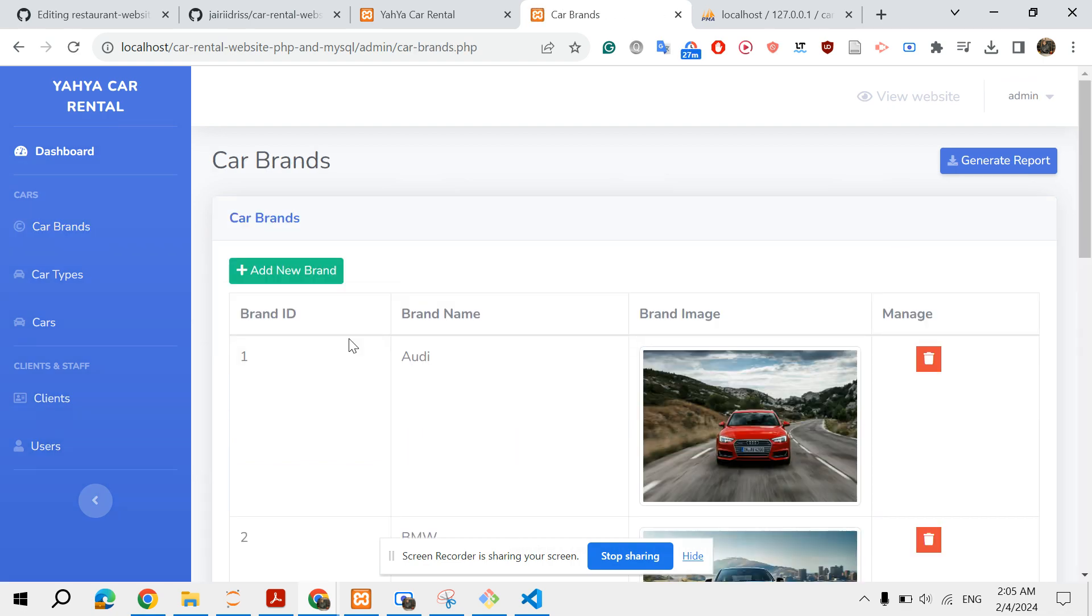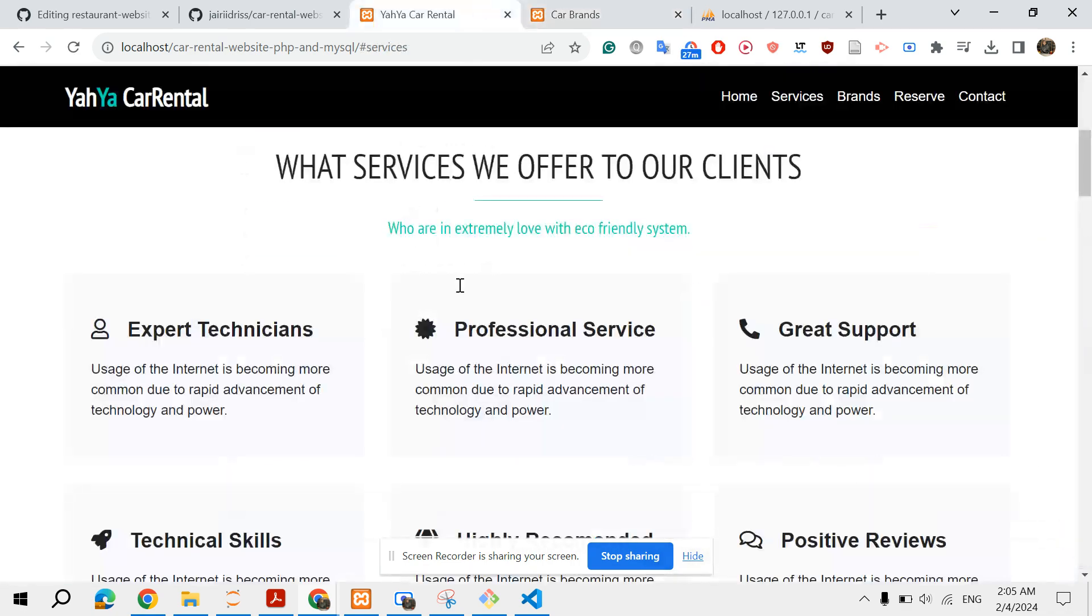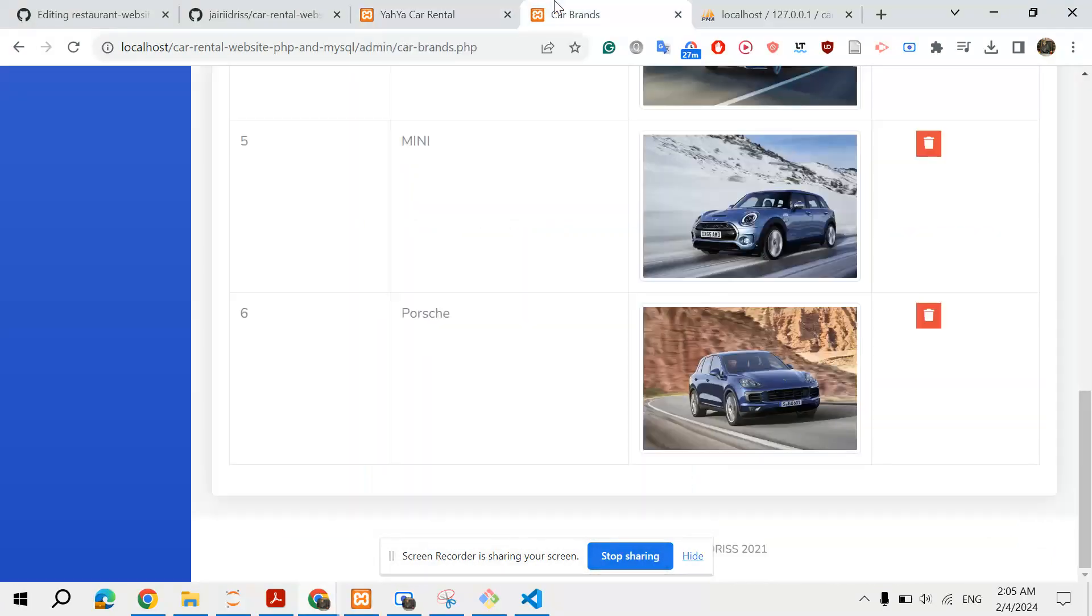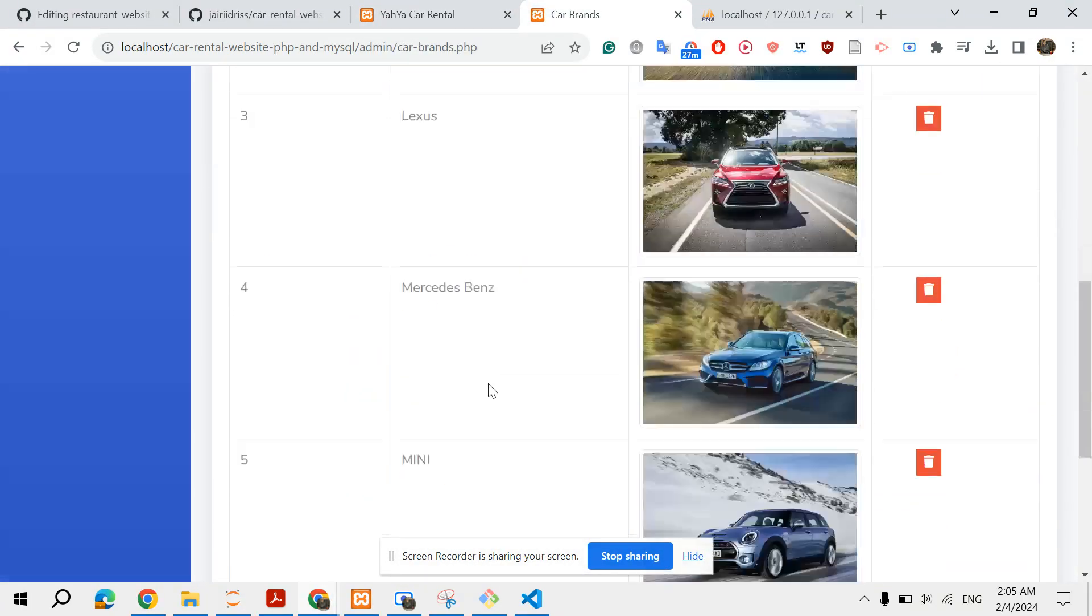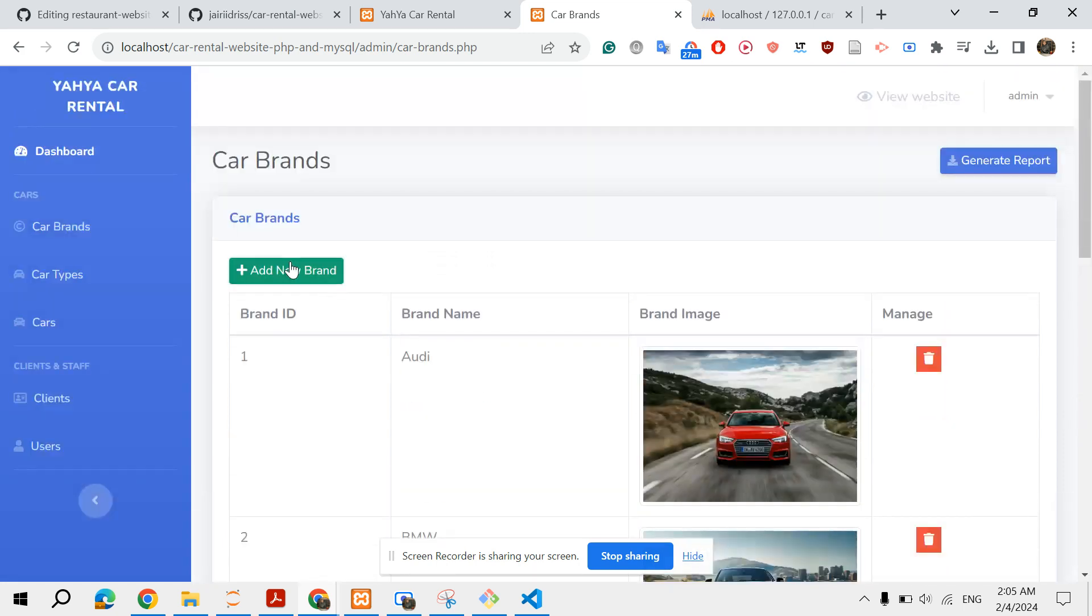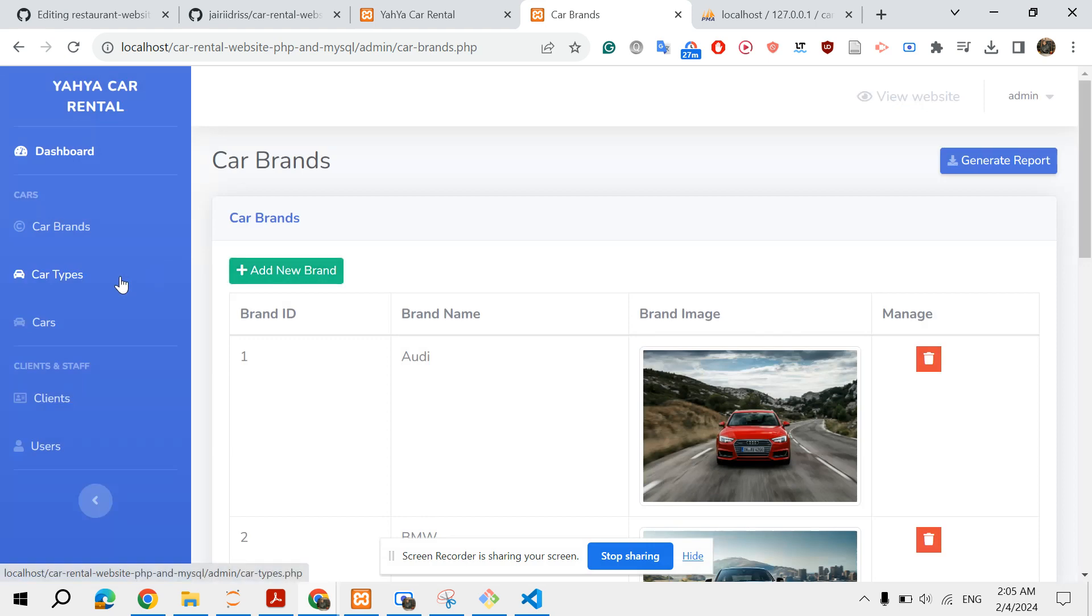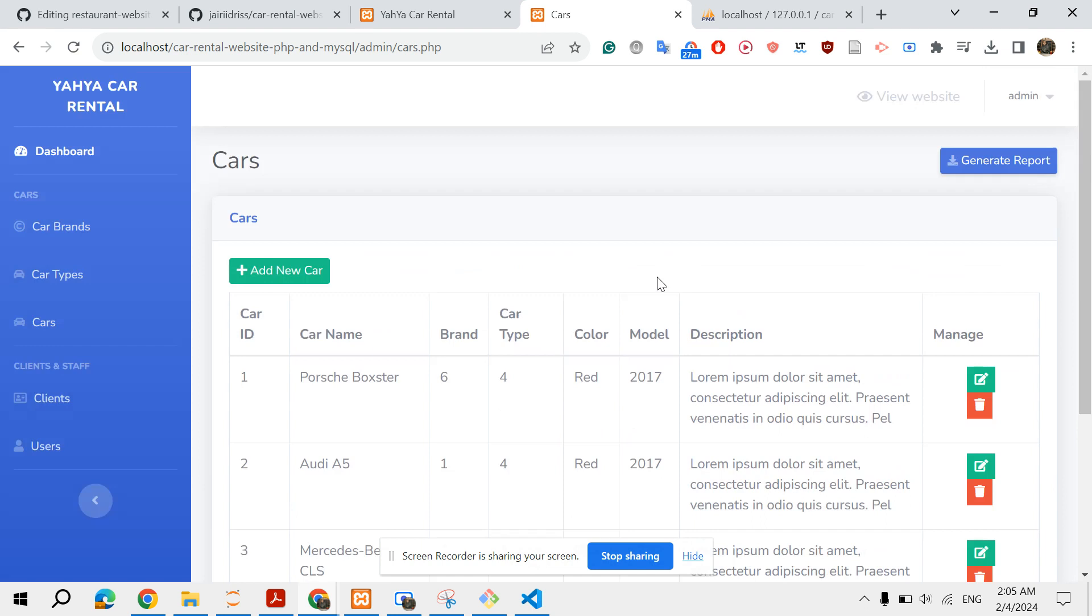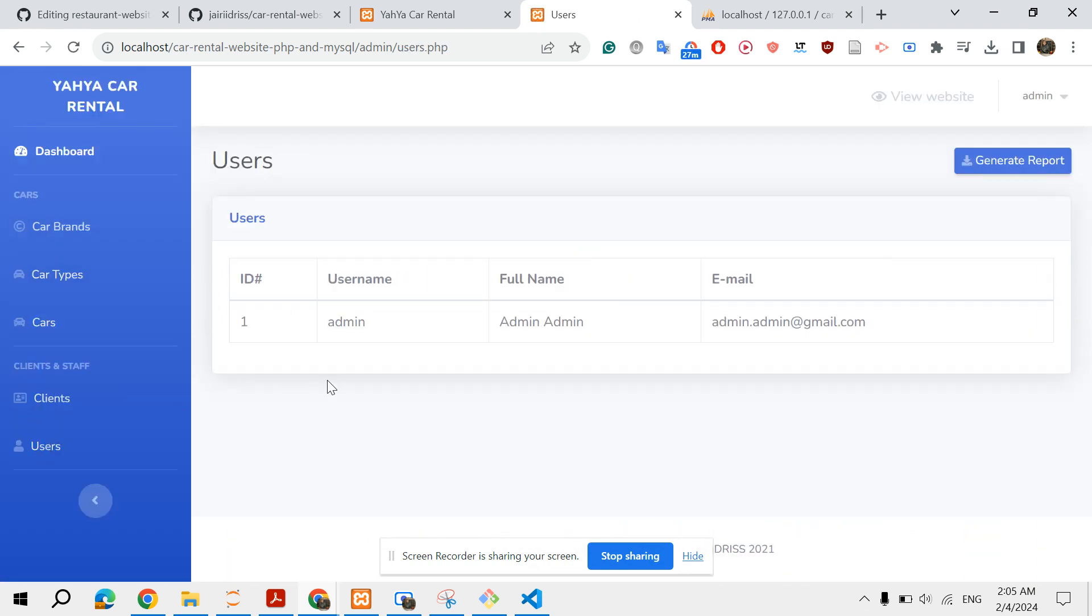Then you have car brands. As I have mentioned before, you can edit this section from this part. You can add a new brand and remove existing brands. Car types, type of the car, and then cars. You have some information about cars and so on. Clients and users, which is the admin.